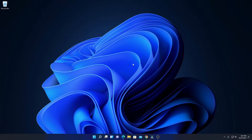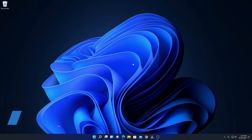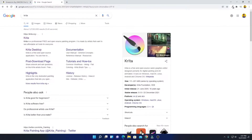Hello everyone, I'm back with another video. In this video, we are going to discuss how we can download and install Krita on Windows 11. To download Krita, just open your browser and search for Krita. Krita is a free and open source graphics editing tool. You can use this tool to create illustration and graphics design.